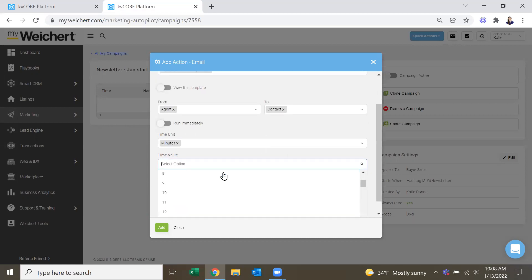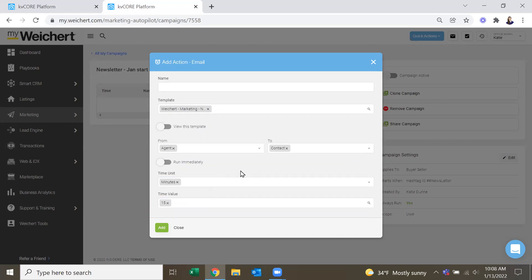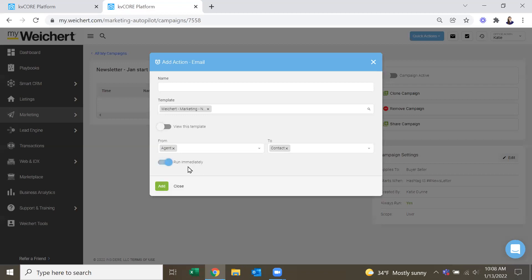So like 15 minutes after you put them on the hashtag, then they'll get the first email. This happens during our open house app. So they sign up at the open house and then four hours later, they get the thank you email. But usually for a campaign, I do run immediately, at least for the first one.